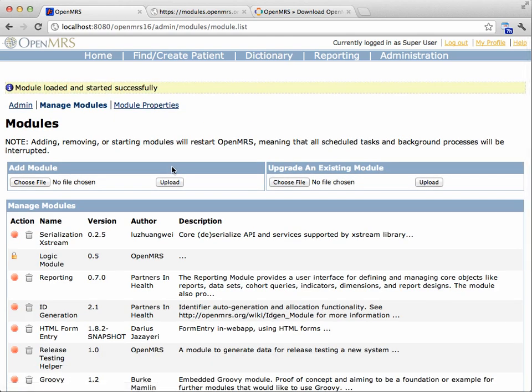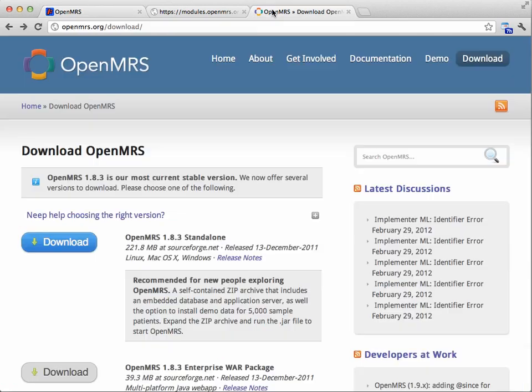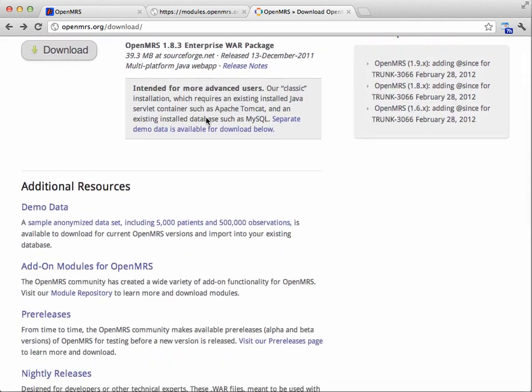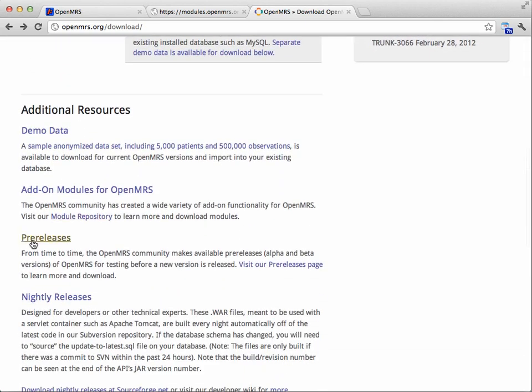And finally, you need the OpenMRS standalone distribution for the version that you want to test out. Typically, you'll get this as the latest stable release from the openmrs.org download page, or alternately, you can get a pre-release also linked from this page. Since I'm recording this before we've actually released the 1.9 release candidate, I'm going to use the 1.9 beta, which I got from the pre-releases page.